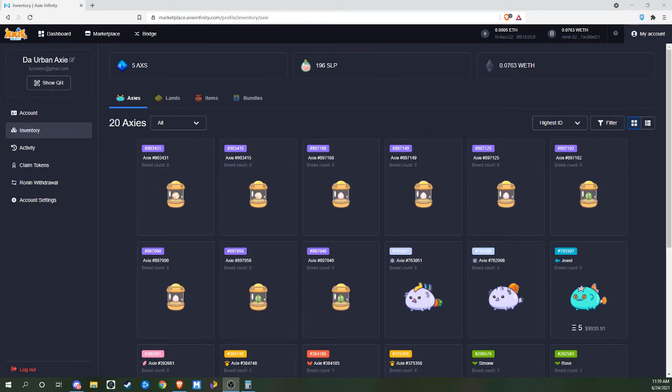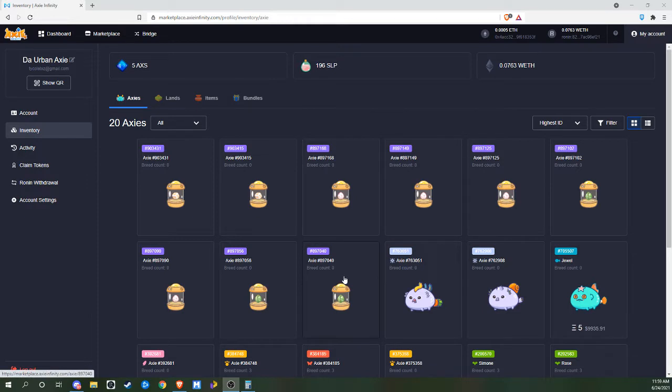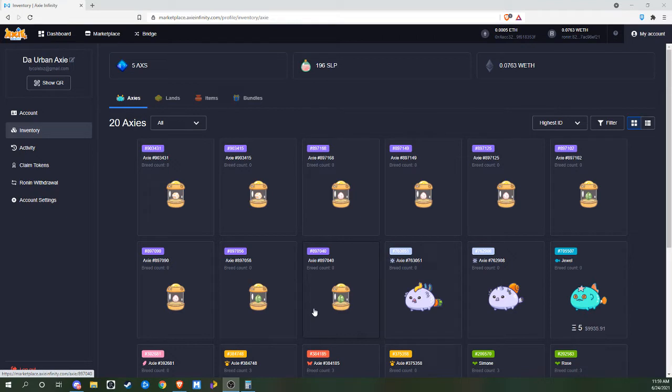Hey everybody, Durbin Axie here, coming at you with a new kind of video. Today we're going to look at some of these Axies I bred, pop open some of these eggs, see what type of cards we got, and then eventually see what the value of all of them combined are.